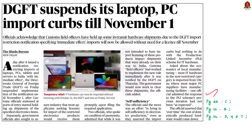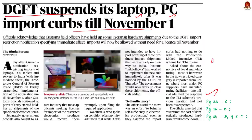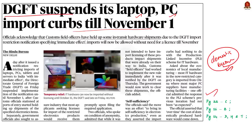The Directorate General of Foreign Trade, that is DGFT of India, has temporarily suspended the restriction on imports of laptops, personal computers, tablets and servers to India. The government had initially said the import restrictions were necessary to protect the domestic IT industry. However, it has now acknowledged that the restrictions were causing problems for businesses and consumers in India. The suspension of the import restriction is a welcome relief as it will allow businesses to continue importing the IT hardware they need without obtaining a license.